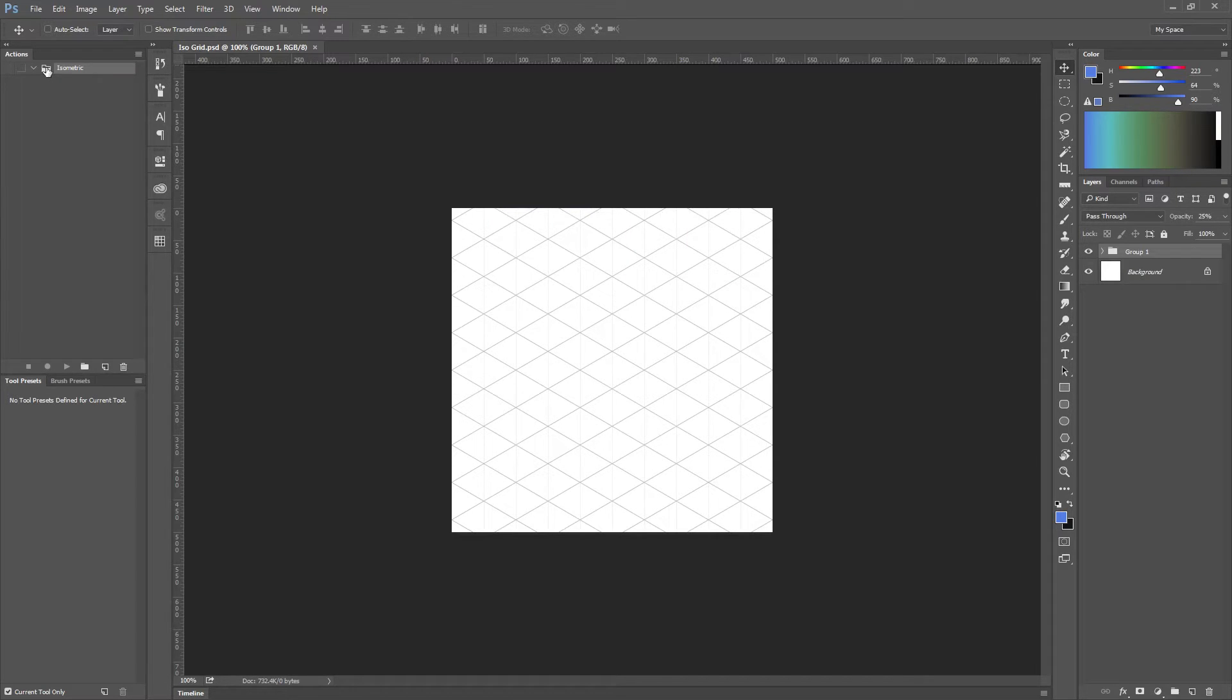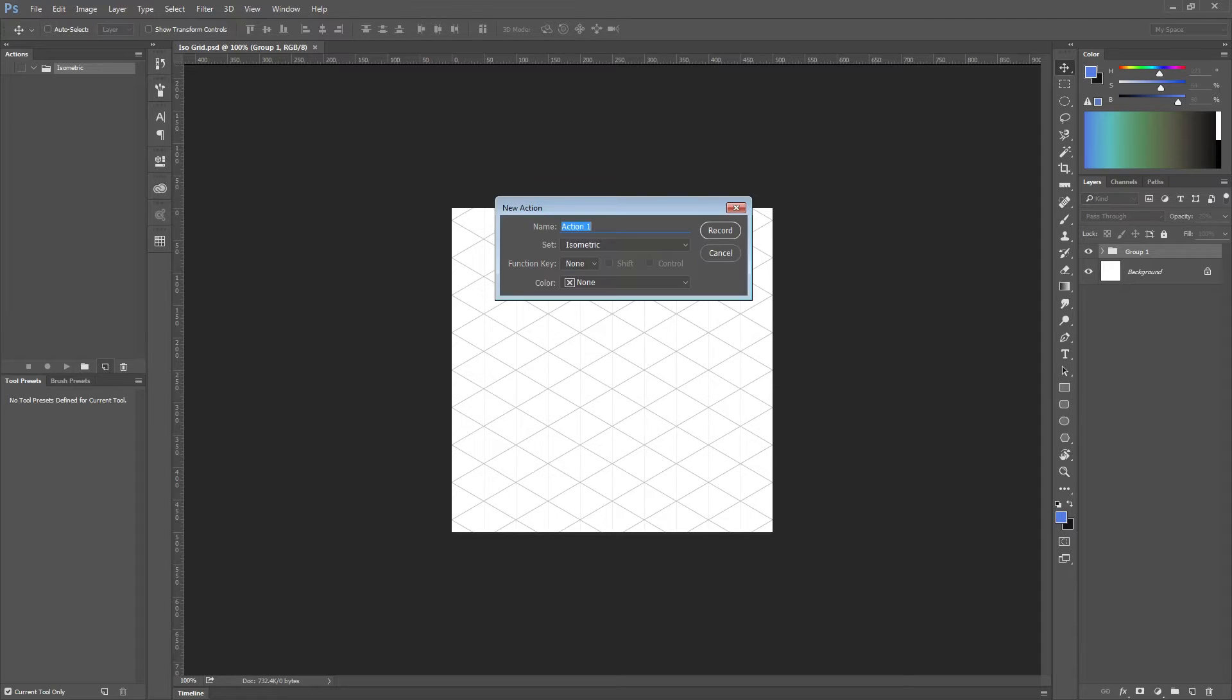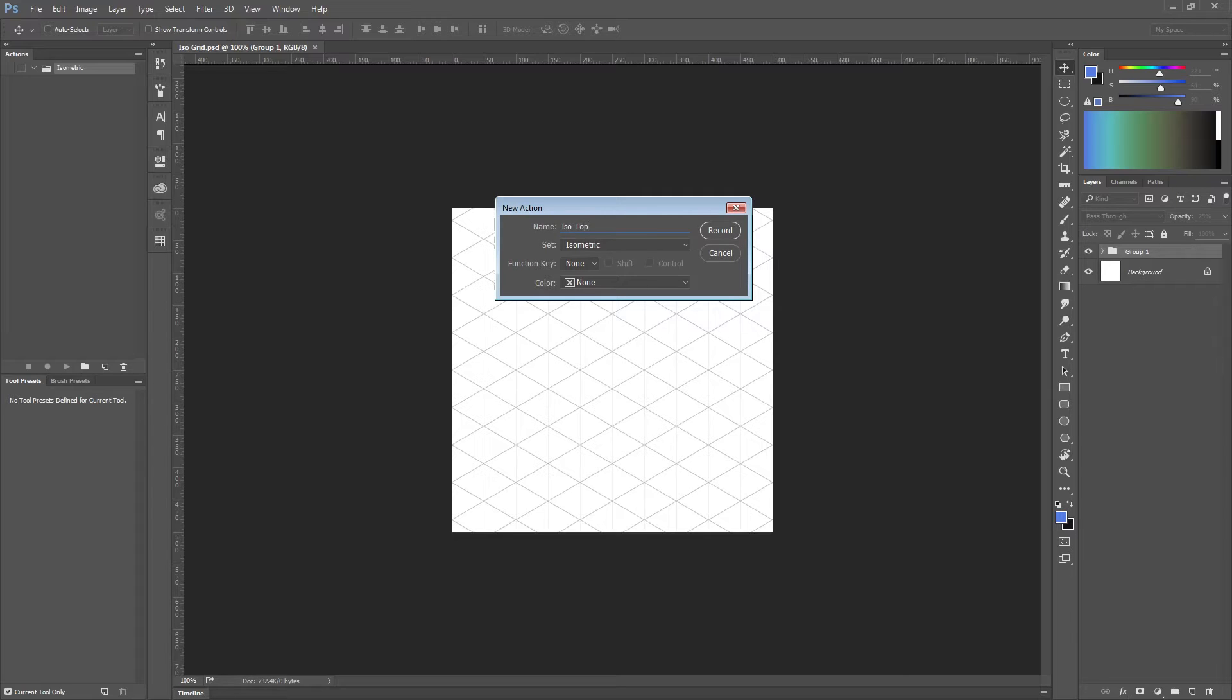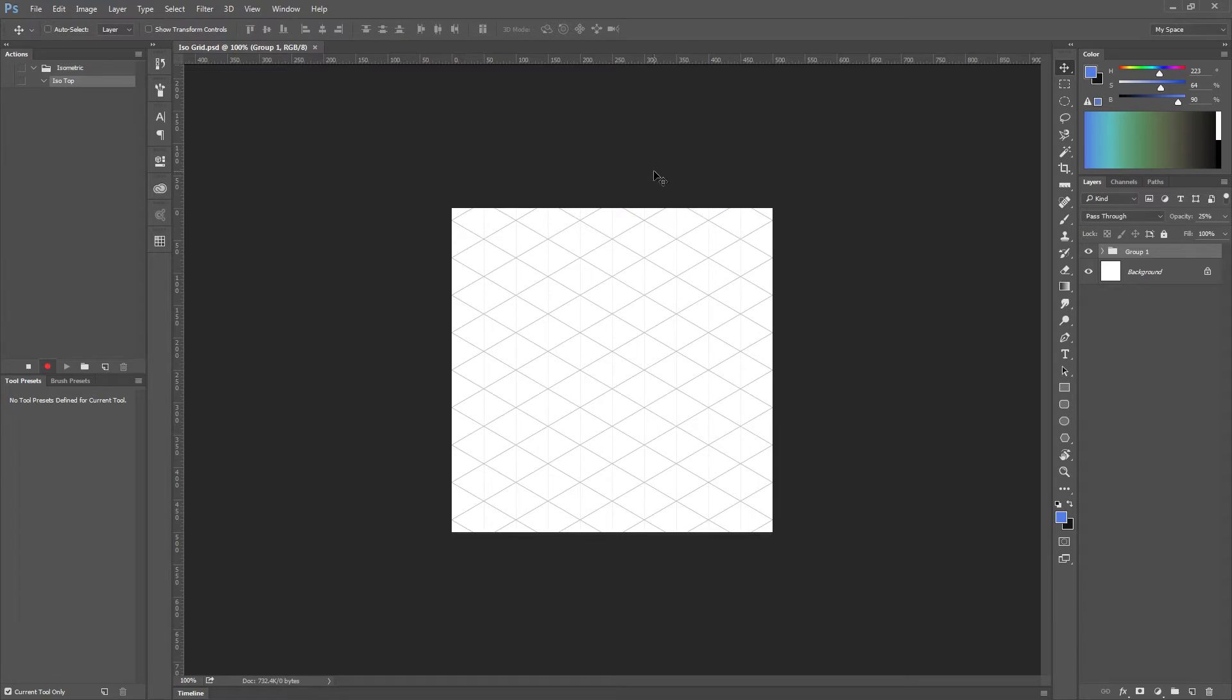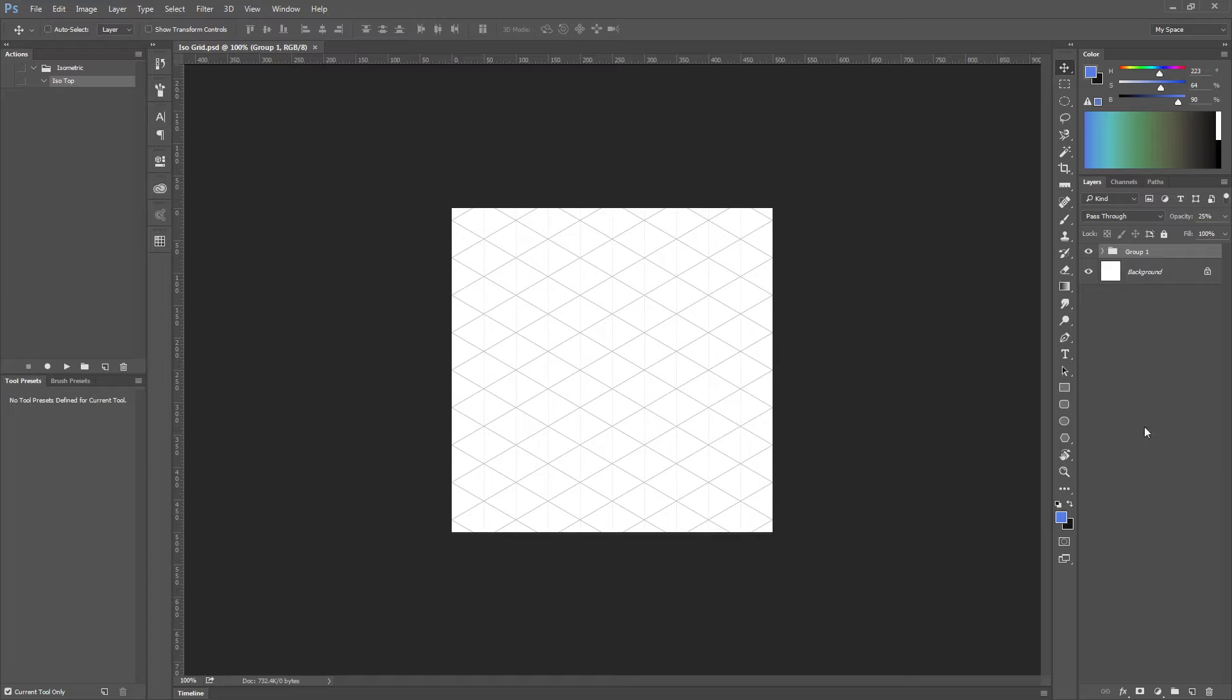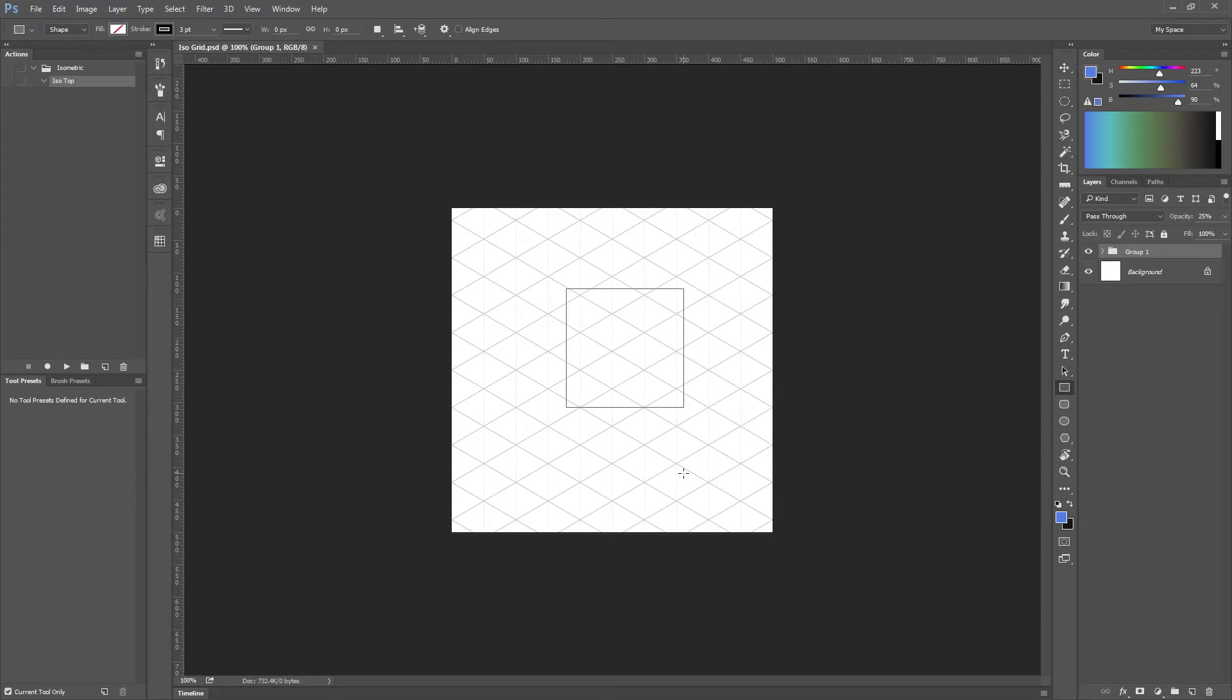Now I'll just create a new action, let's call it iso top. Okay, I forgot to create the objects we're going to modify, so let's stop the record of action and create a new square.